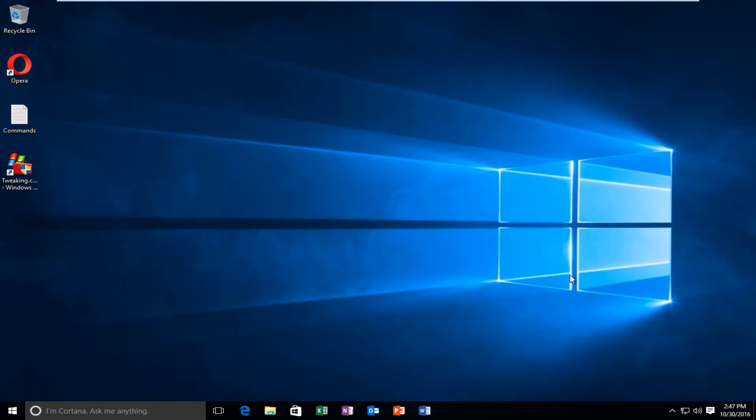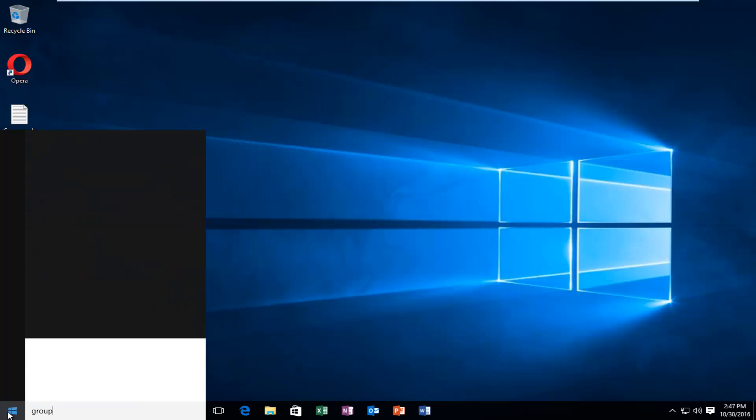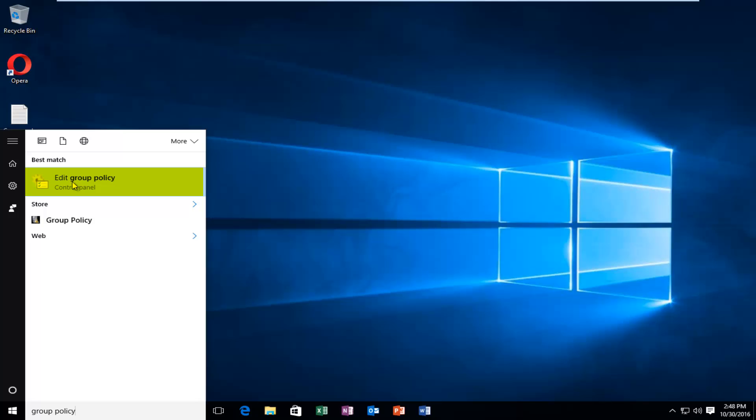We're going to jump straight into it and start by heading over to the start button. We're going to type in 'group policy', and there should be an option right above Control Panel that says 'edit group policy'. You want to left click on that.